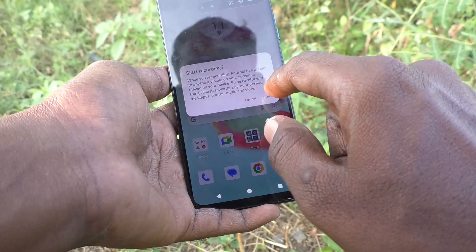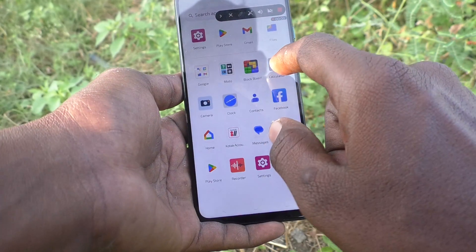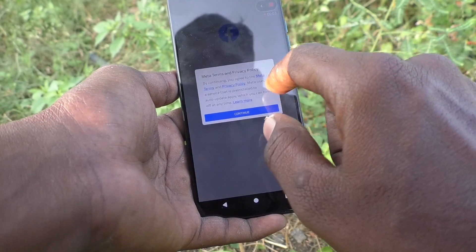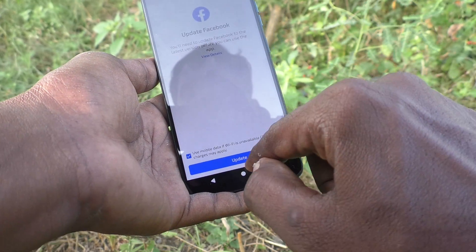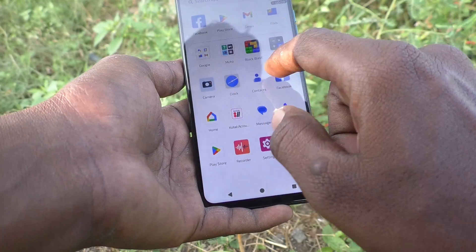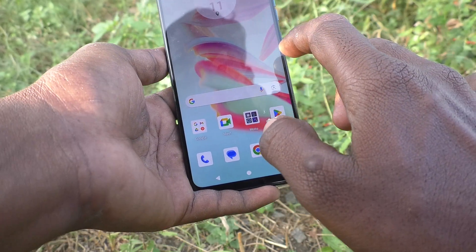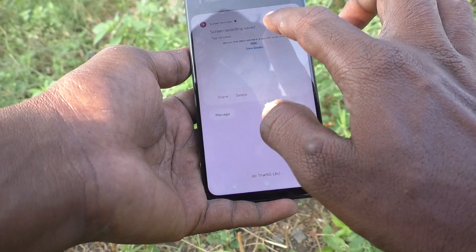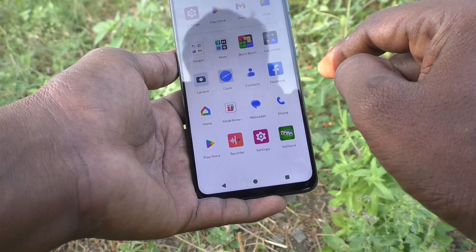I start screen recording. See here — whatever I touch on the screen, that touch point will be traced and it will be recorded in the screen record. I stop the recording and I play the file. See there.